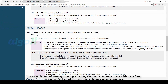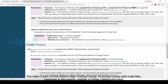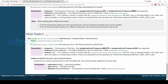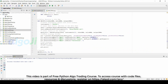PyAlgoTrade also allows you to automatically download data from Yahoo Finance, Google Finance, CoinDeal, or NinjaTrader — we will study this later. To plot MACD on a different chart plane, we use the getOrCreateSubplot function. The subplot is named as MACD, and on the same plot we graph the MACD value, the signal value, as well as the centerline.